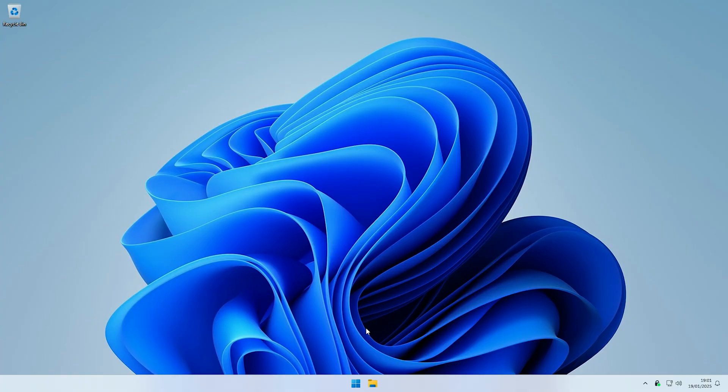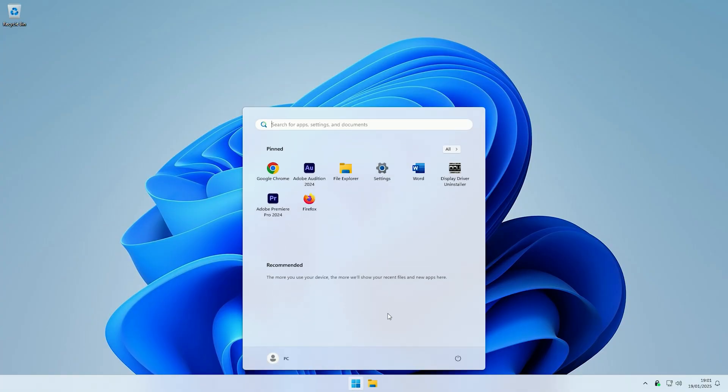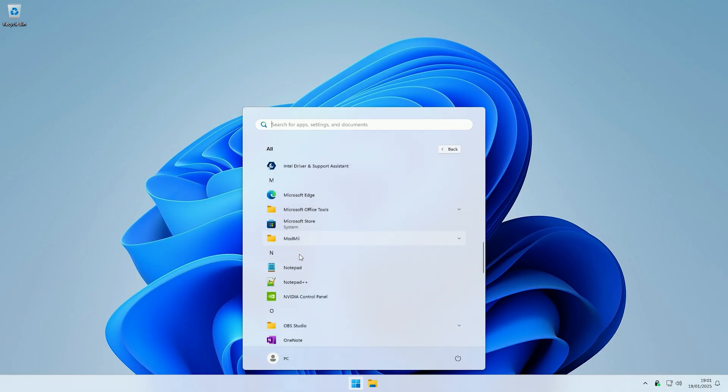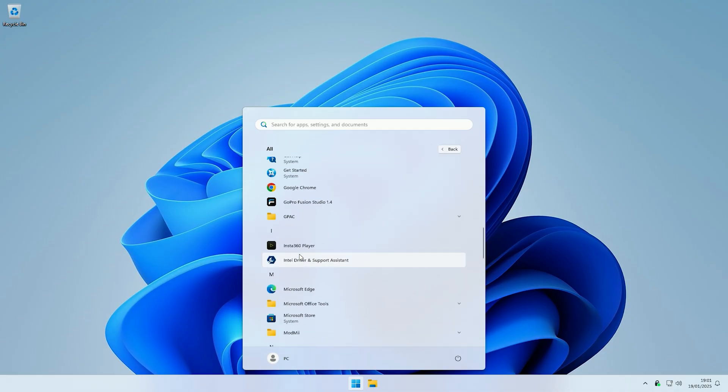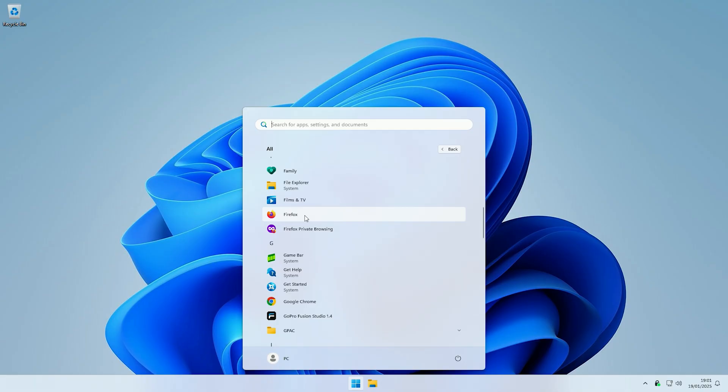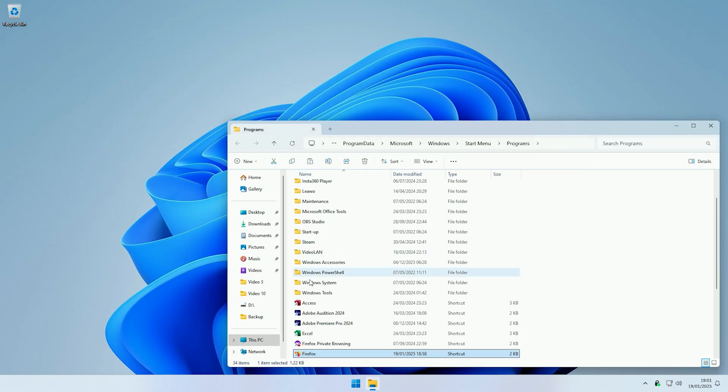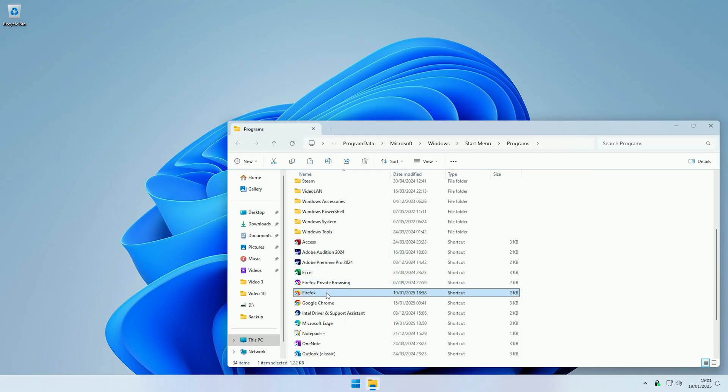So what we need to do is we need to access the shortcut file for Firefox. To do that, come to your Windows button and then find where Firefox is in the list. Then once you've found Firefox, right click on it and then come to more and then click open file location. As you can see, that is the shortcut file that is launched when you click on Firefox in the Windows menu.